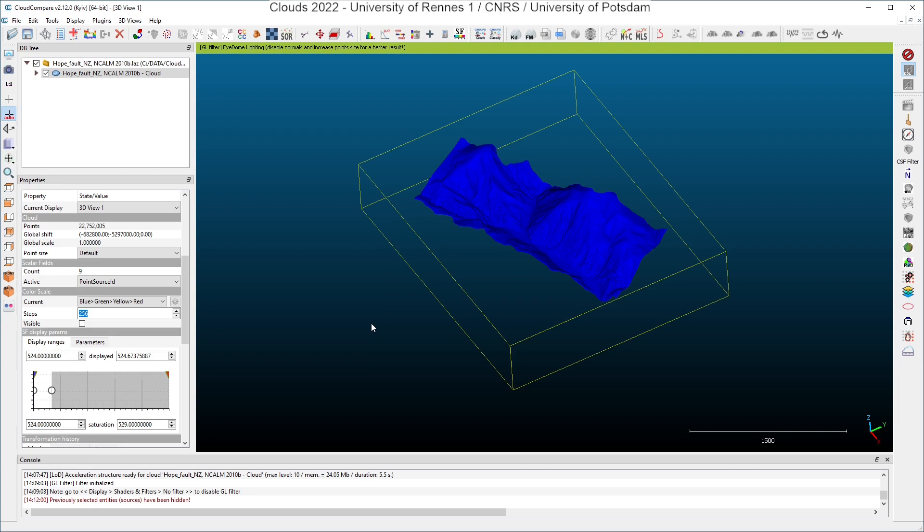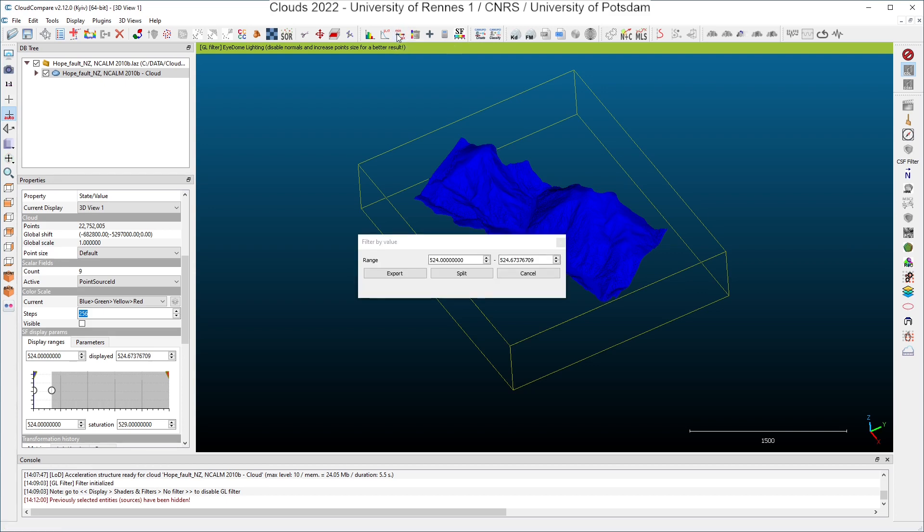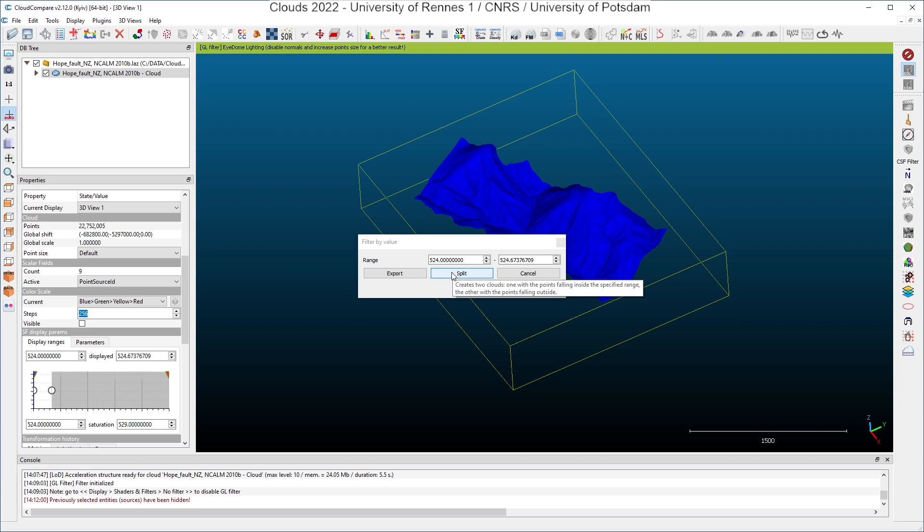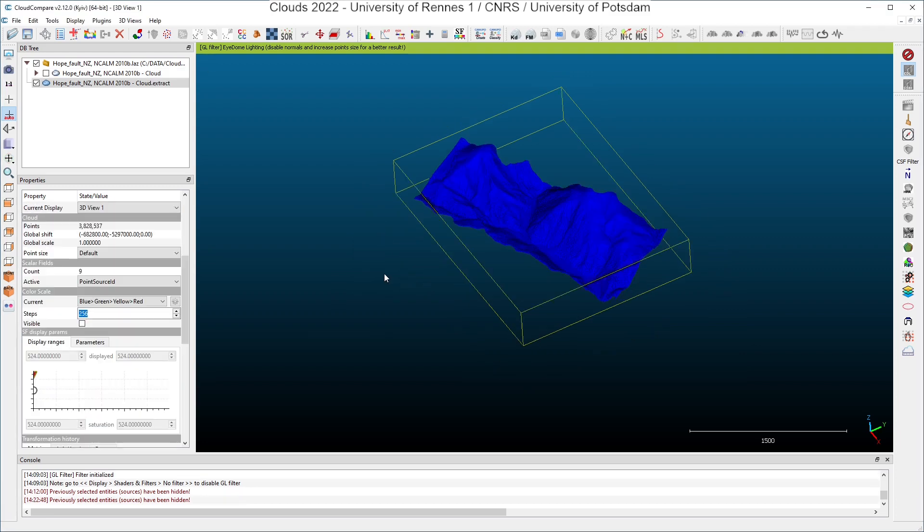If you want to extract only the points which have a scalar field value of 524, you can do that using this tool here in the toolbar, the filter points by value tool. If you click on it, you can see that the dialog box has been refilled by CloudCompare with the values we have configured in the properties window, and you can decide to export the selected points, or to split the existing cloud into two clouds, one with the points we are seeing on the screen, and the other cloud with the remaining points. I choose to keep points which are displayed on the screen here. I click export.